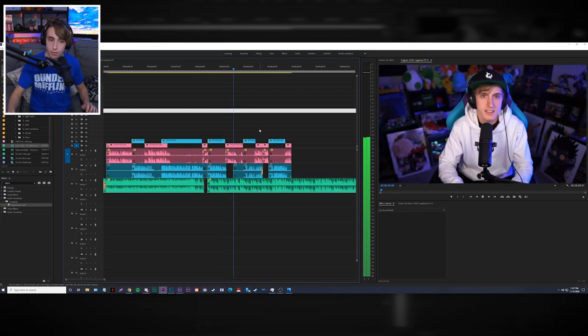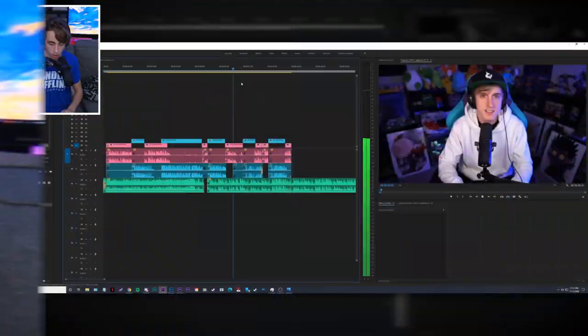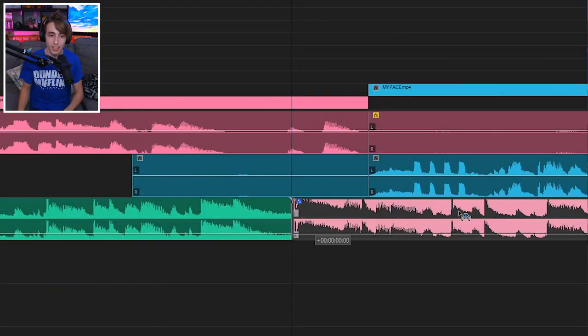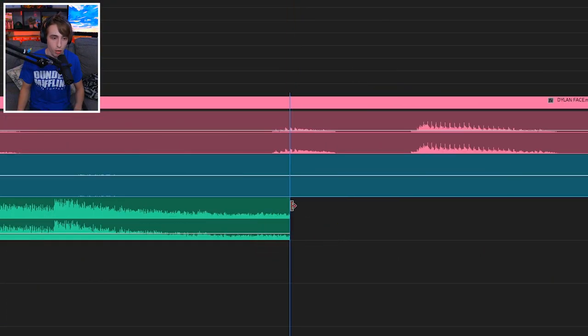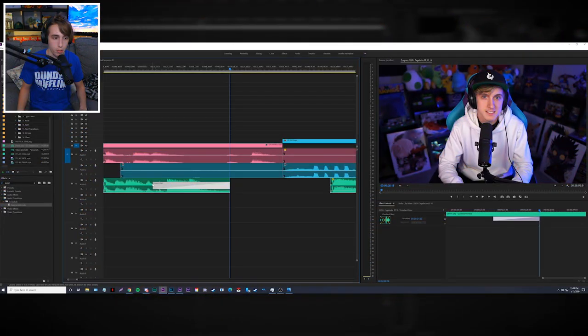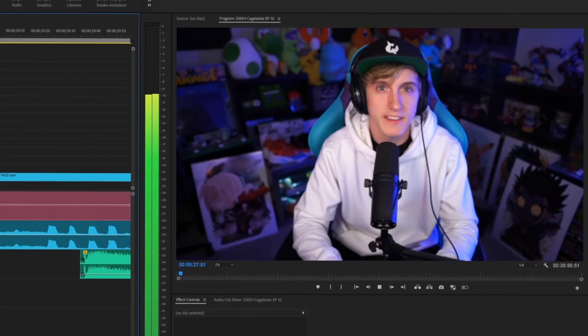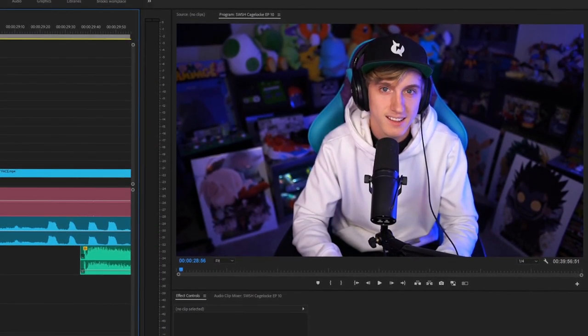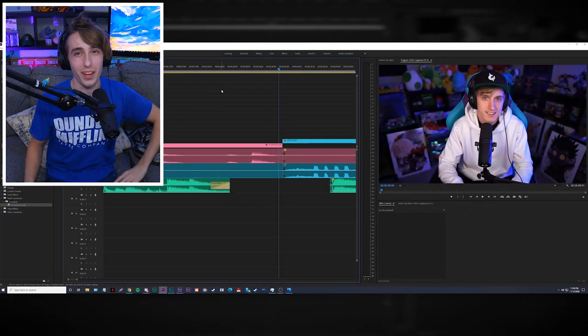The creator reacts excitedly to finding a perfect song while editing, expressing that they've never gotten this lucky with music selection. They remark on how magical the editing moment feels, emphasizing how much they love the editing process.